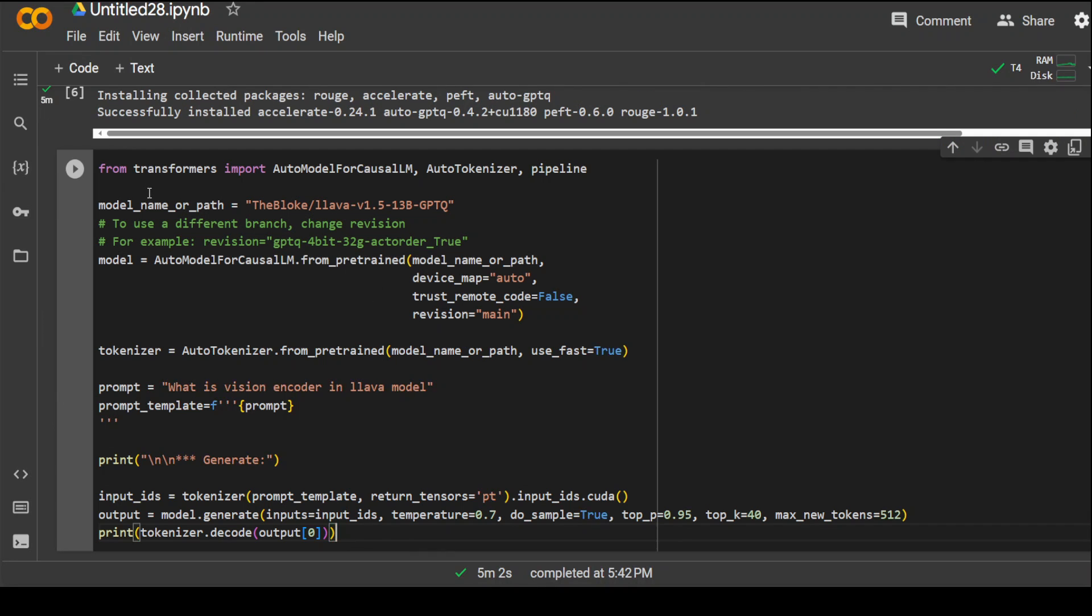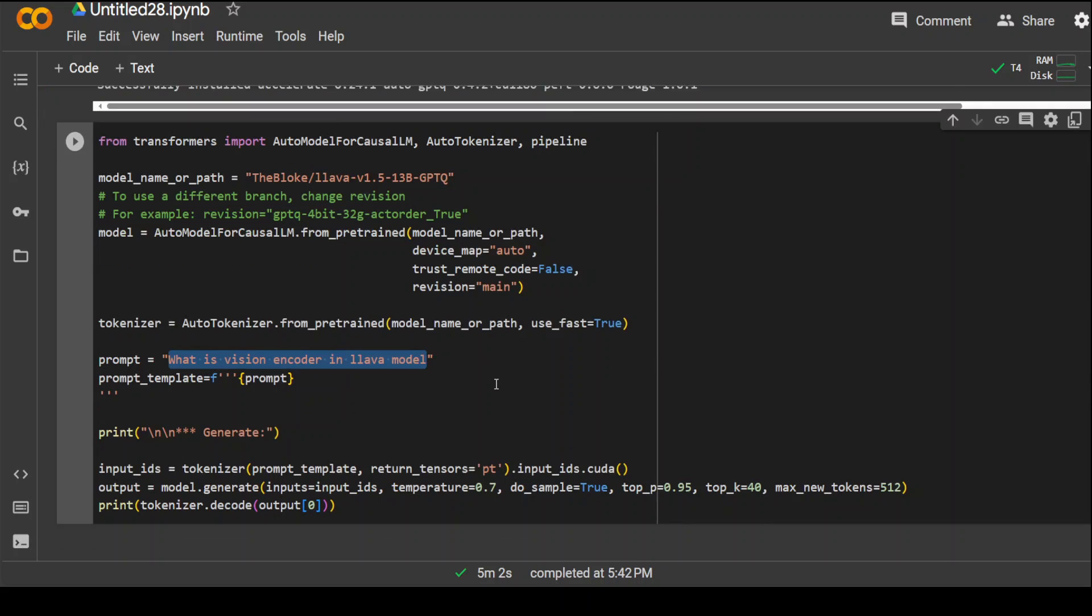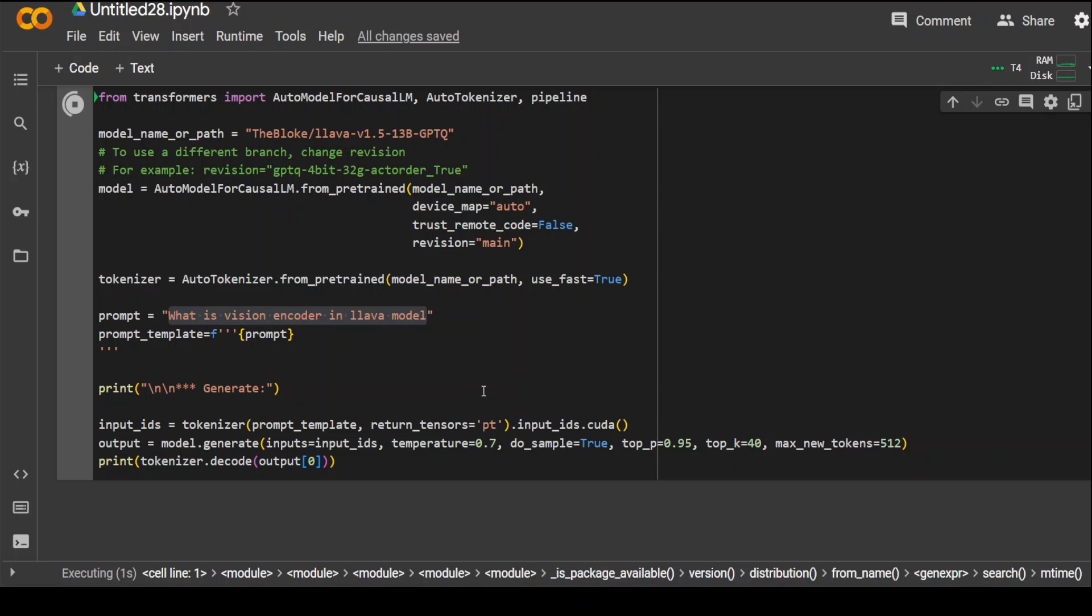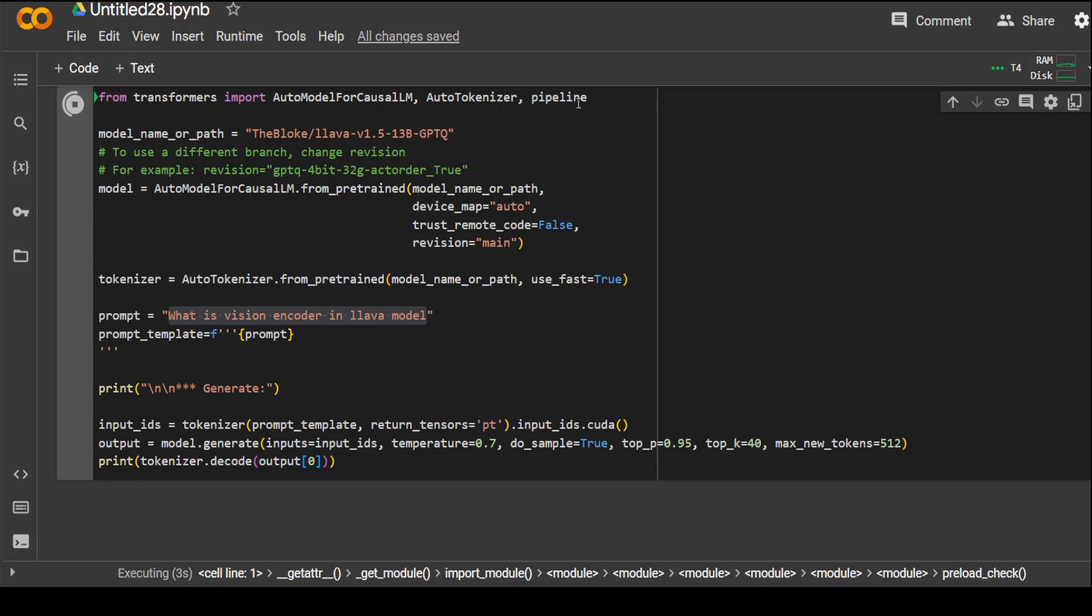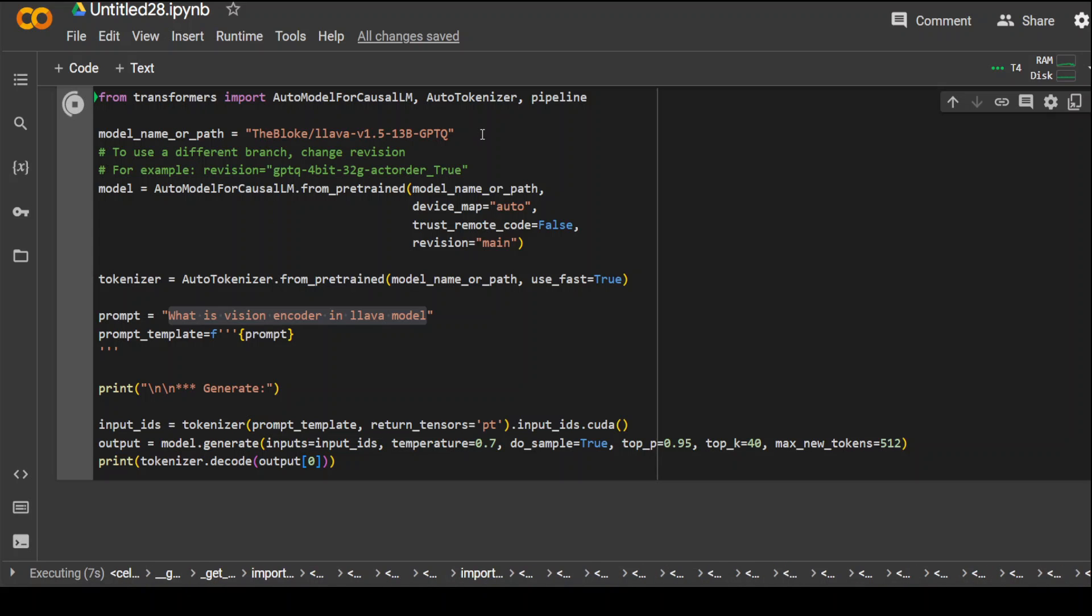So this is the code which will download this model. Lava 1.5 13 billion GPTQ. And then from here, it is going to put it in the pipeline after generating the tokenizer. And I'm asking it the same question. What is a vision encoder in lava model? So let's see how it goes. So let me run it. It is first importing the transfer libraries from the transformer. And then we are specifying our model from Bloke.